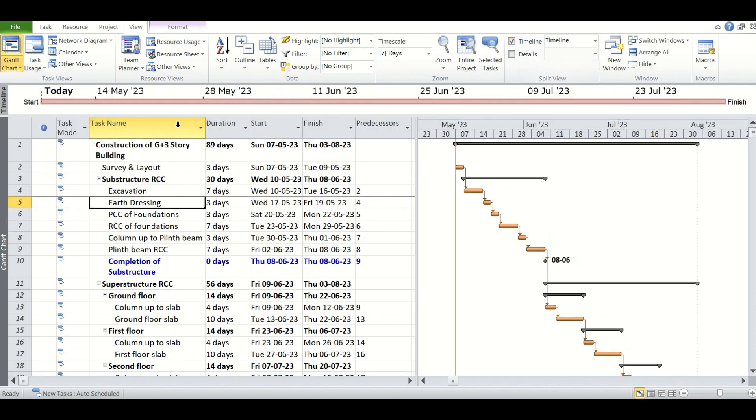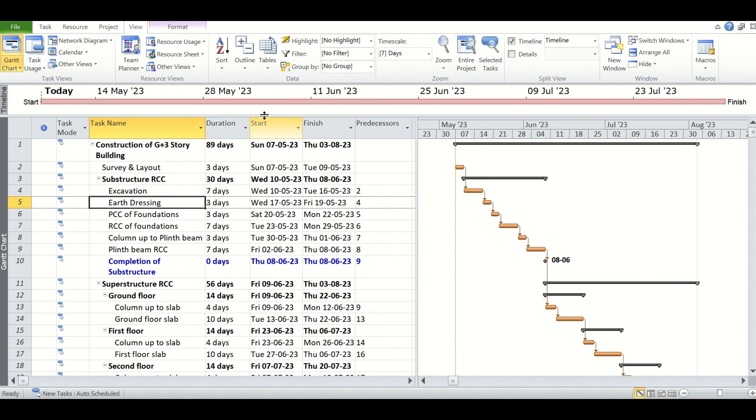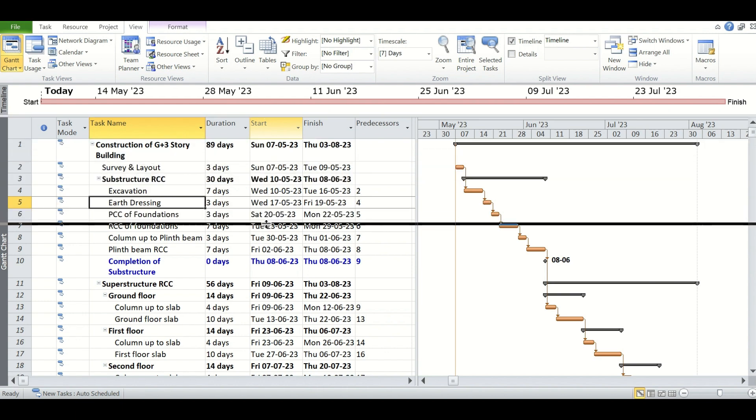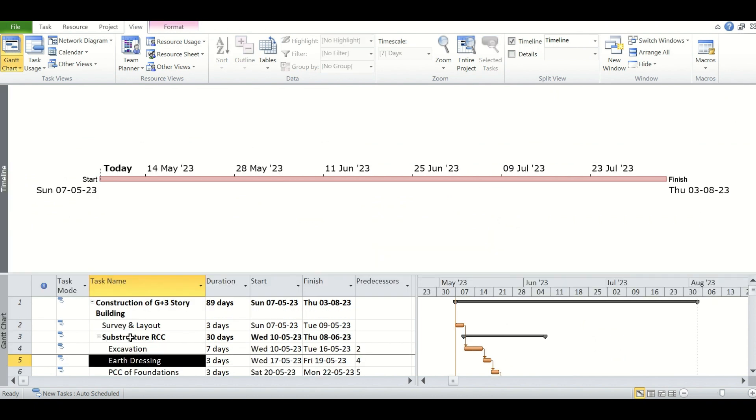Now you see the timeline has appeared just above the Gantt chart, but there is no task attached to it. Now for doing the work easily, we will drag it down and give some more space to the timeline we have just created.